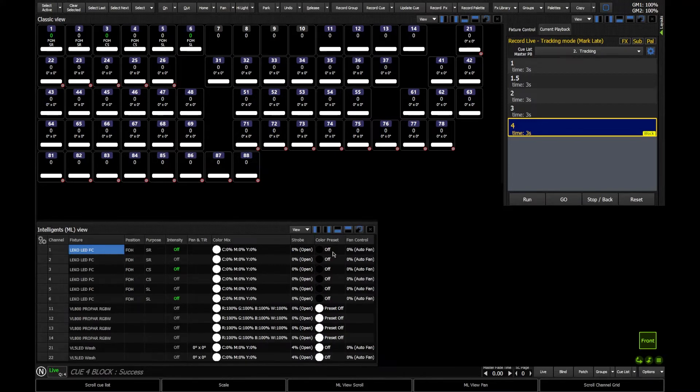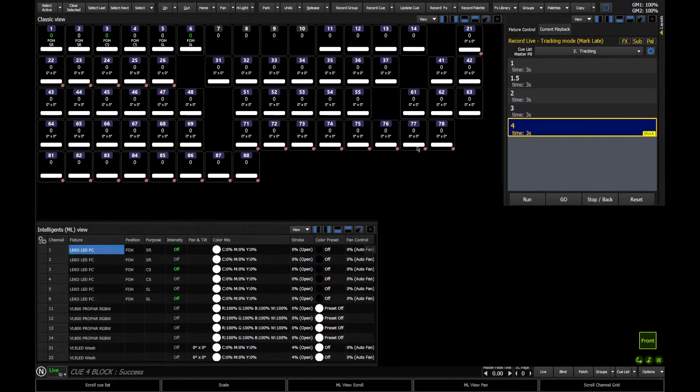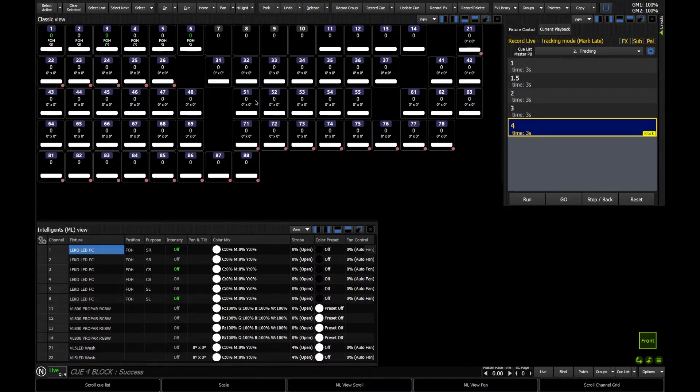Now, what we can also do is we can use a smart block. And a smart block is used to block intensity only. What we've done here is we've done a complete block, a normal block. That means absolutely everything is going to be doing what it's doing right now. Therefore, intensities are going to go to 0, and all of your fixtures parameters are going to go to default, in my case here.